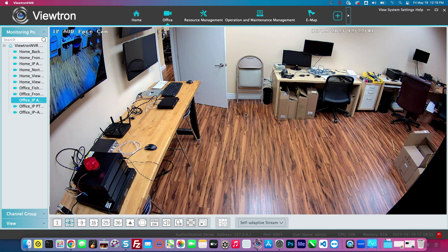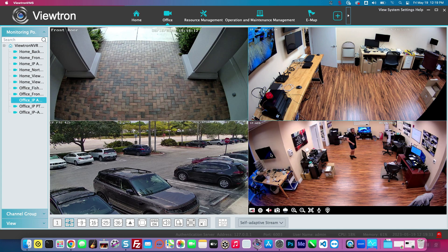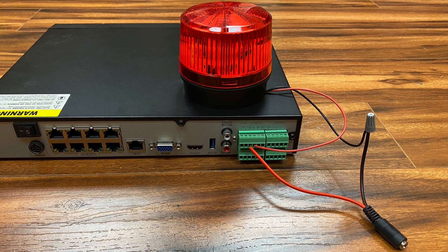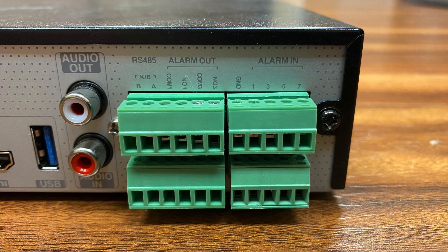If I double-click on the screen, I switch back to the four-camera view. Guys, I hope this video has been helpful. Here is a snapshot image of the back of the NVR to show you how the alarm light was connected, and here's a close-up of the alarm block.